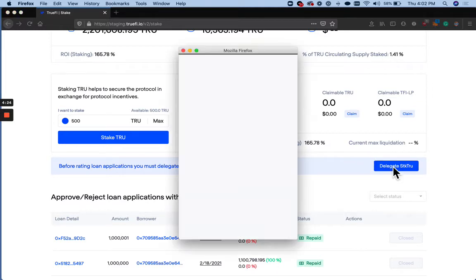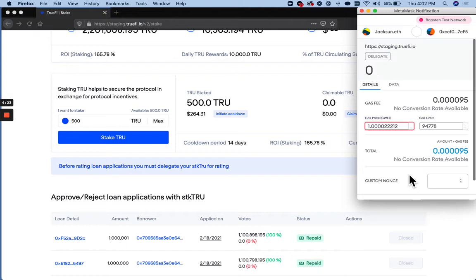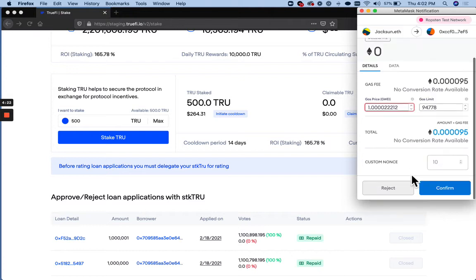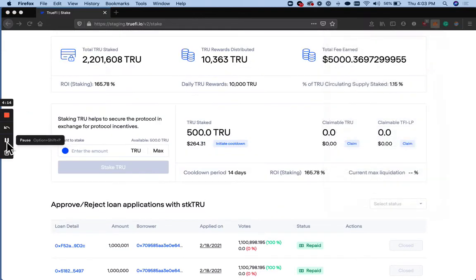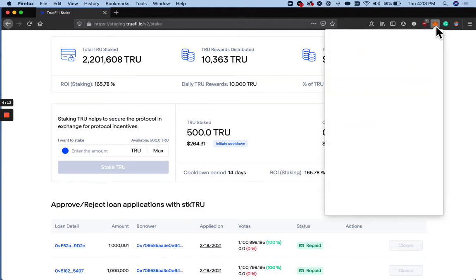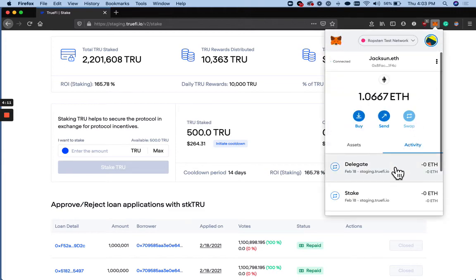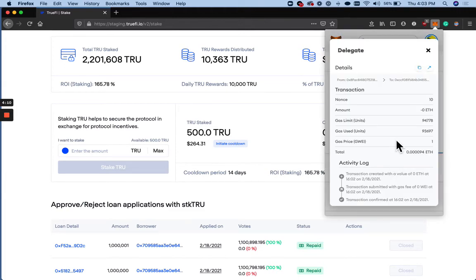And hit the Delegate Staked True button. Confirm. Just going to wait a sec for the transaction to complete. And looks like that is complete.